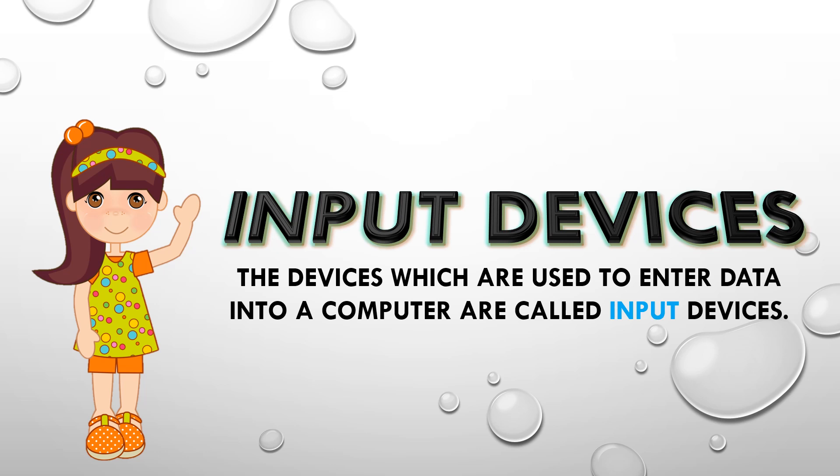The devices which are used to enter data into a computer are called input devices. So whatever device we need to enter anything into the computer, whether it is letters, numbers, pictures or sound, they all are known as input devices. The most common input devices are a keyboard.